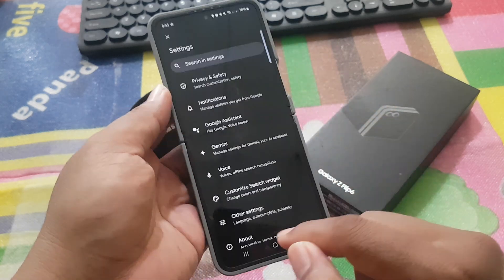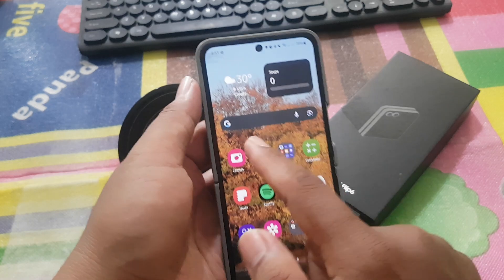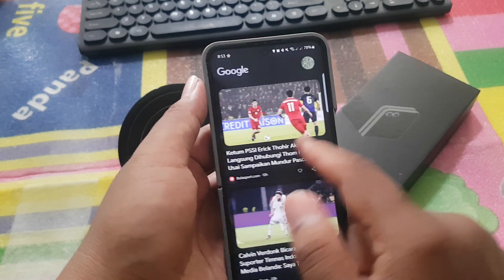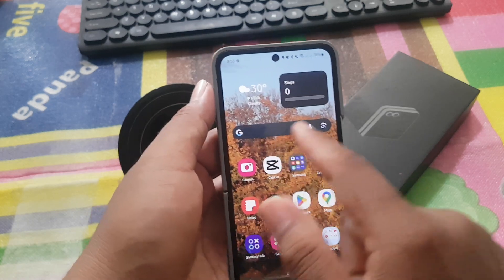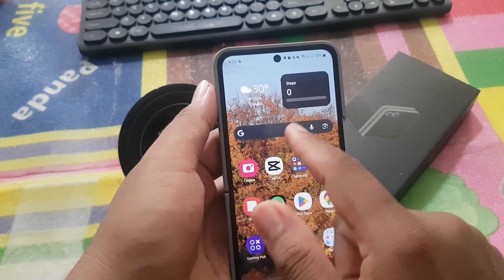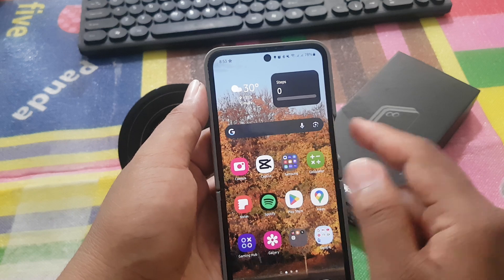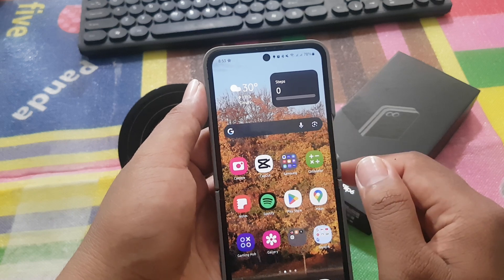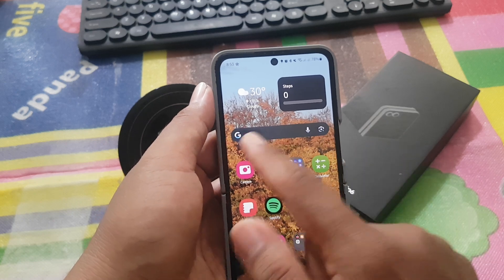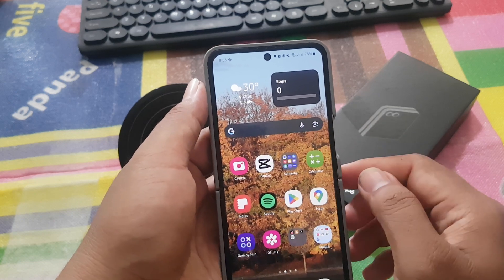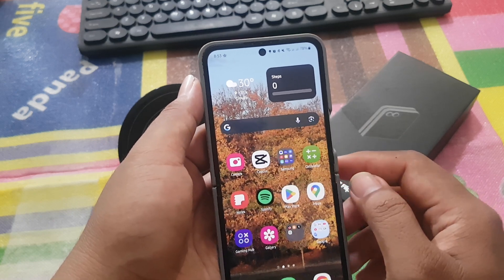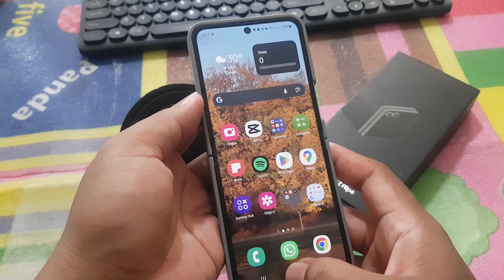Now the Google search widget theme is set as the device color theme. Thank you for watching, have a nice day.